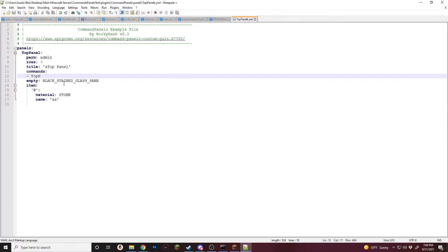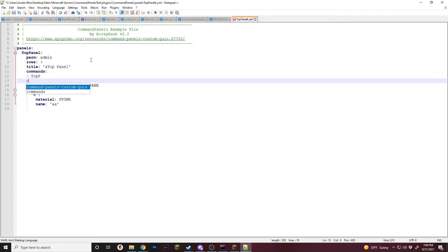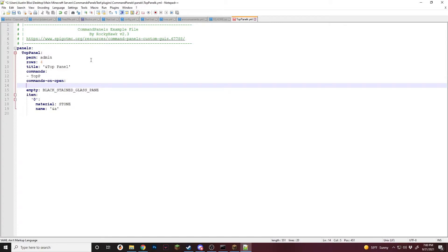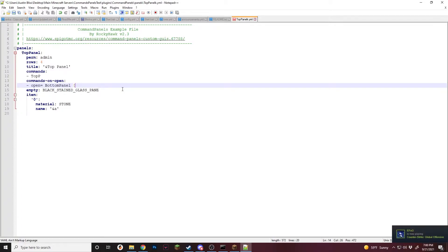So now all we're going to do is go up here below title or wherever else is closest, anywhere that's in line with the panel settings. And we're going to do commands on open, just like that. And then we're going to do a command. So for this command, we're going to do open equals and we're going to do bottom panel. And then for this, we are going to do bottom with a capital B, just like that.